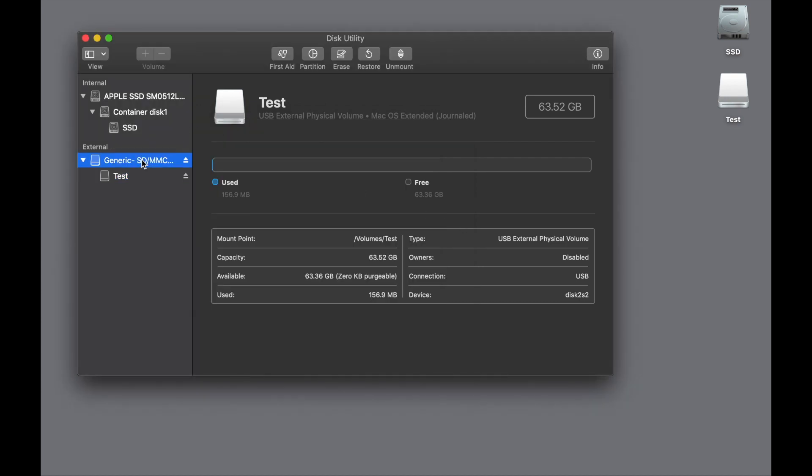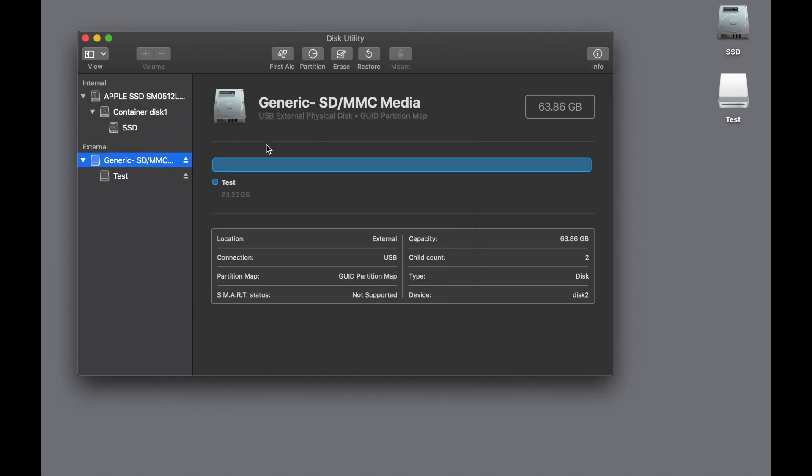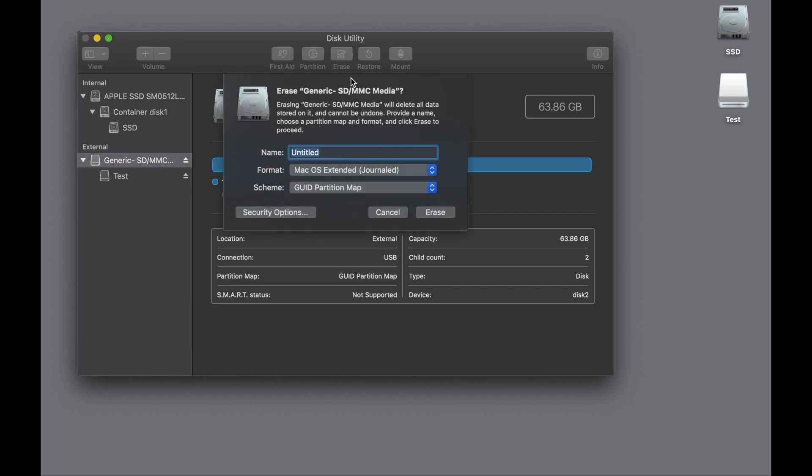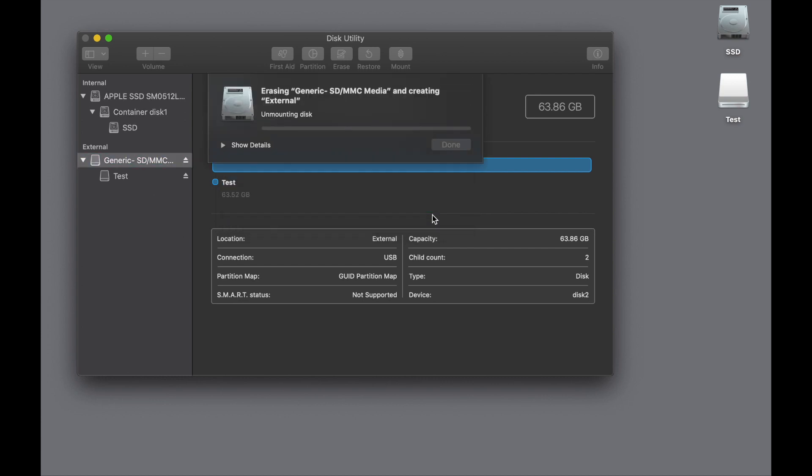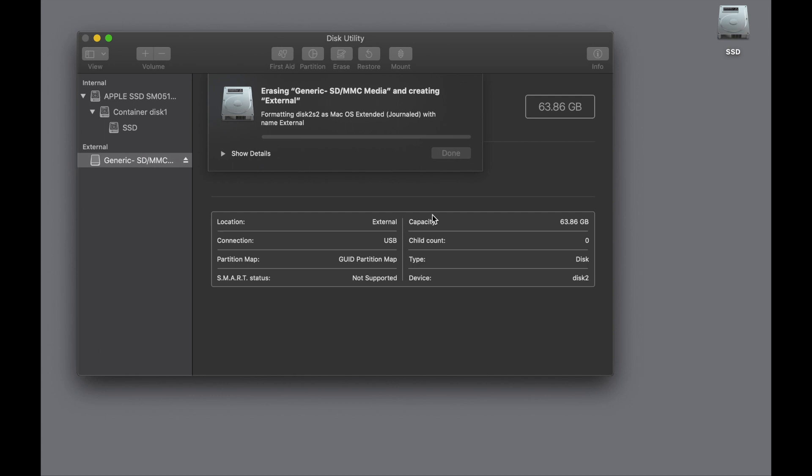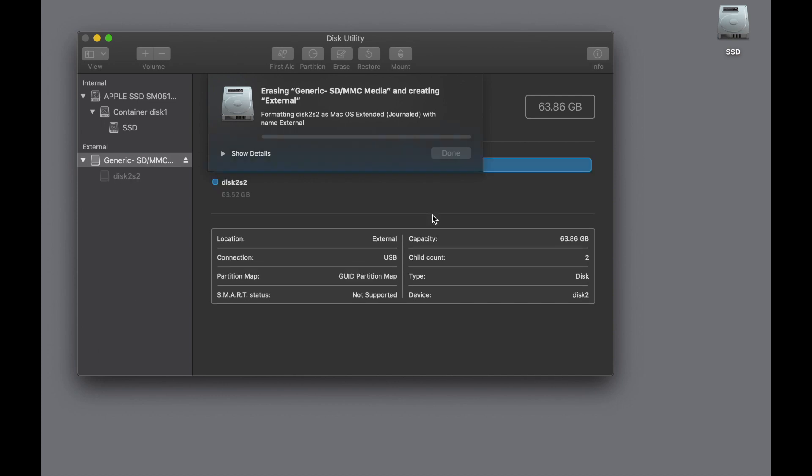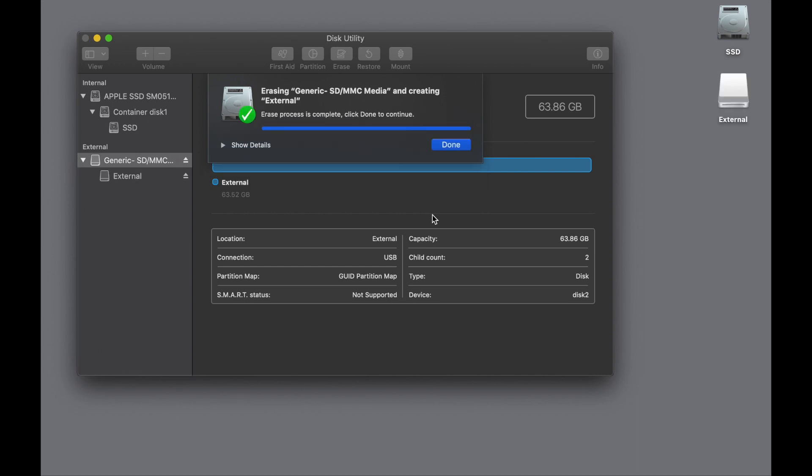We're going to take this back to the Mac, so I'm going to go Erase and I'm going to say, okay, let's just call this External. I'm going to go with Mac OS Extended Journaled and the GUID Partition Map. Click Erase, and it's going to erase the volume that was for Windows and put it back to the Mac, and this will take it a few seconds.